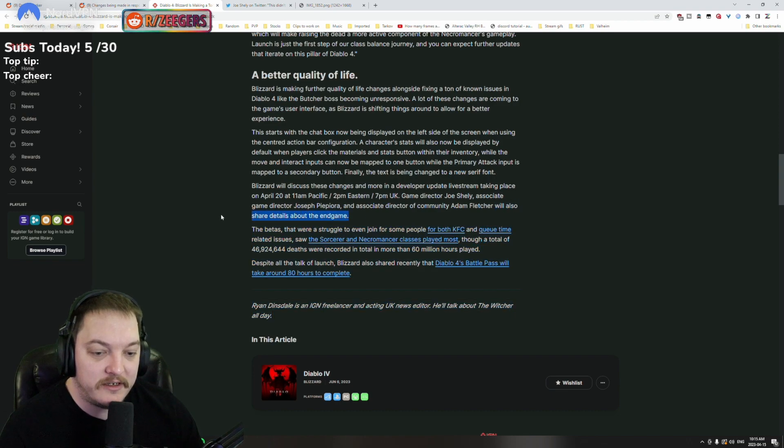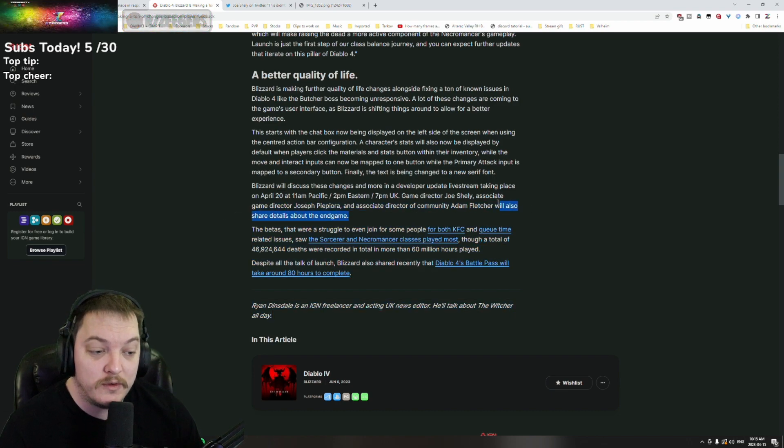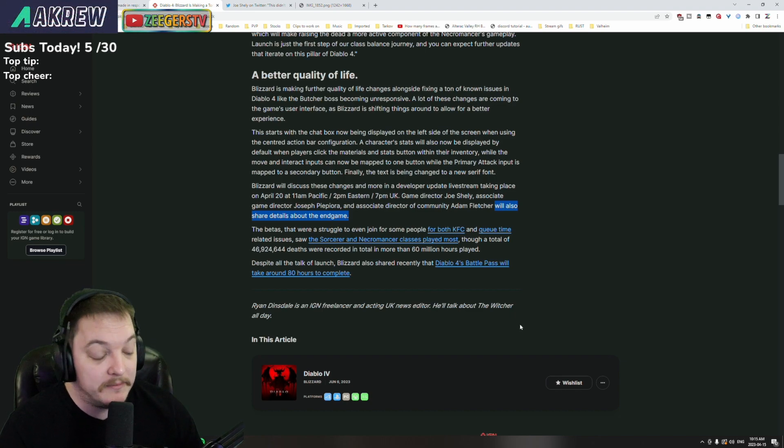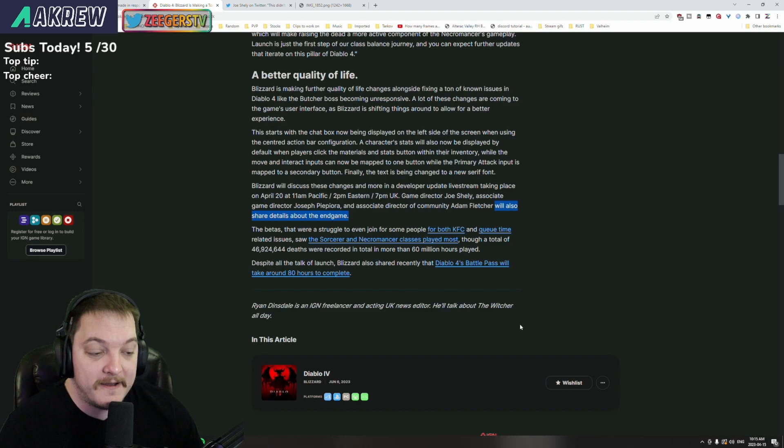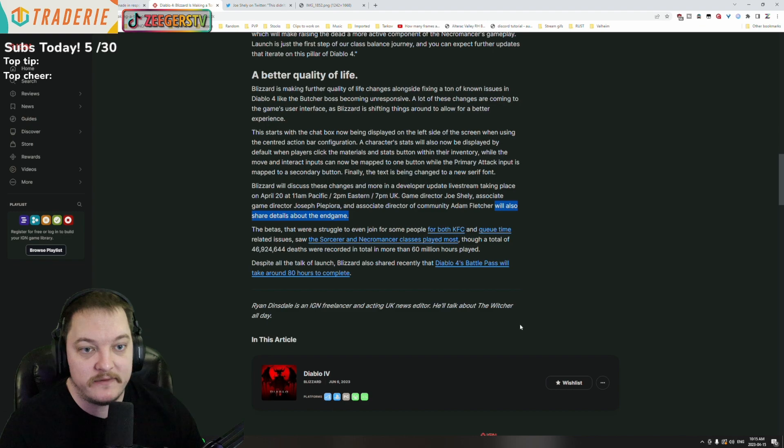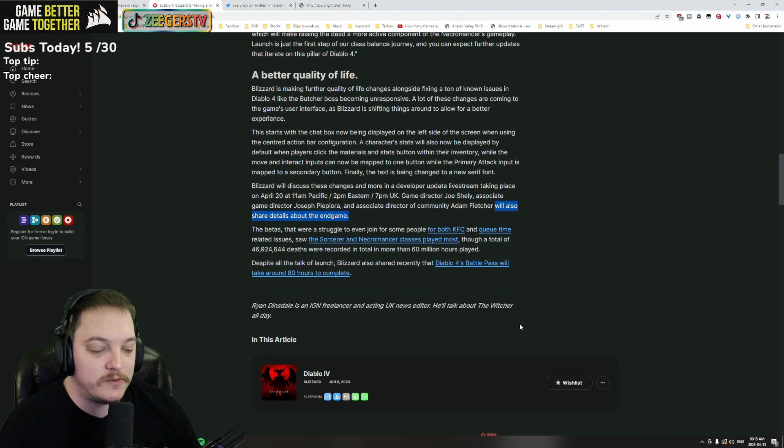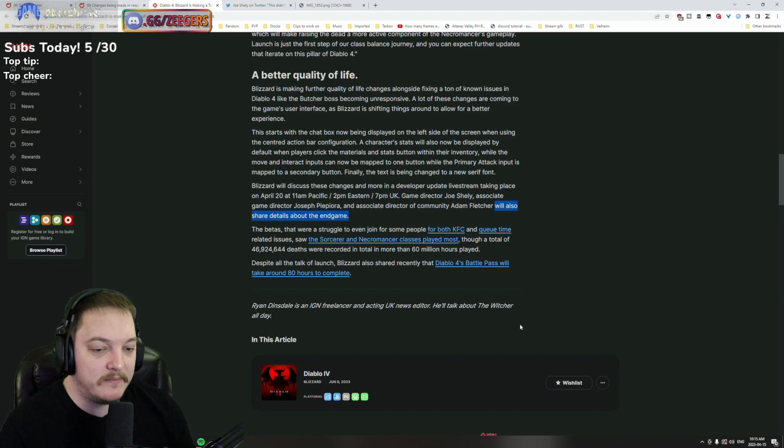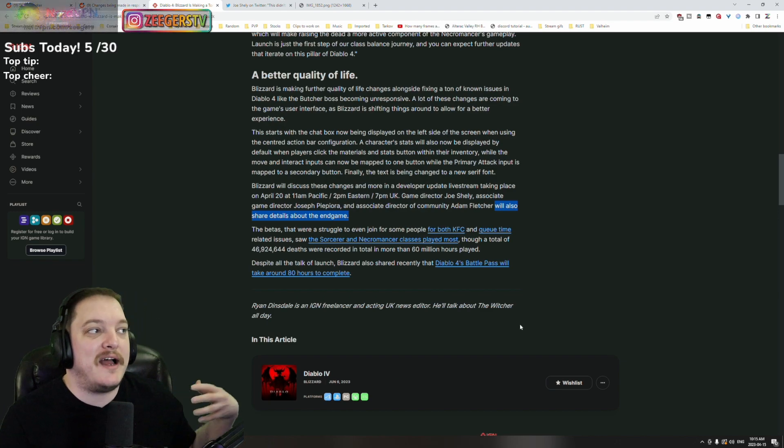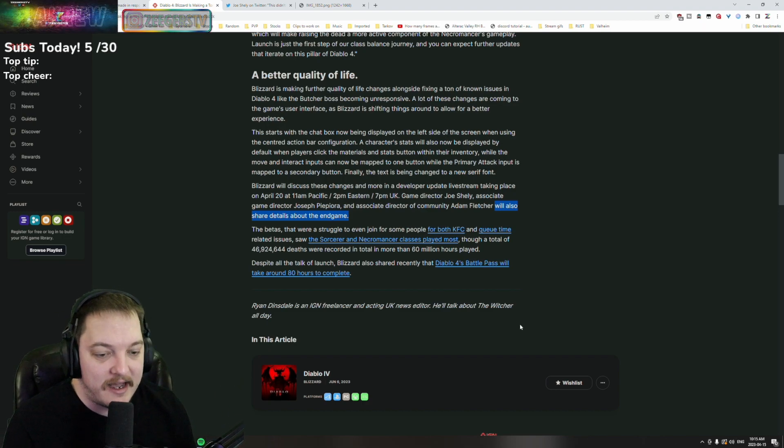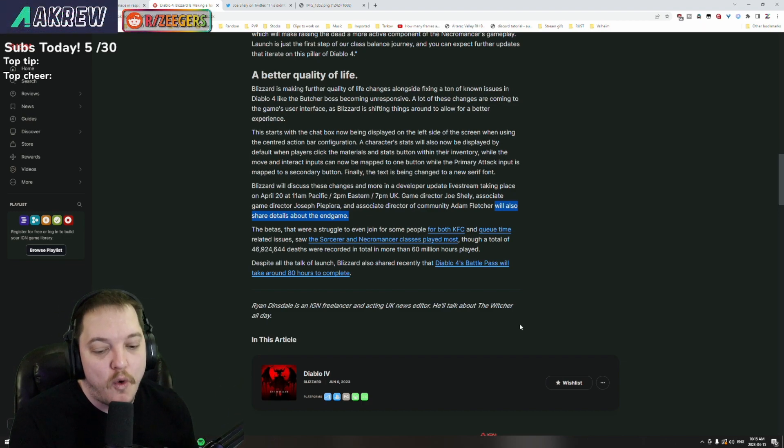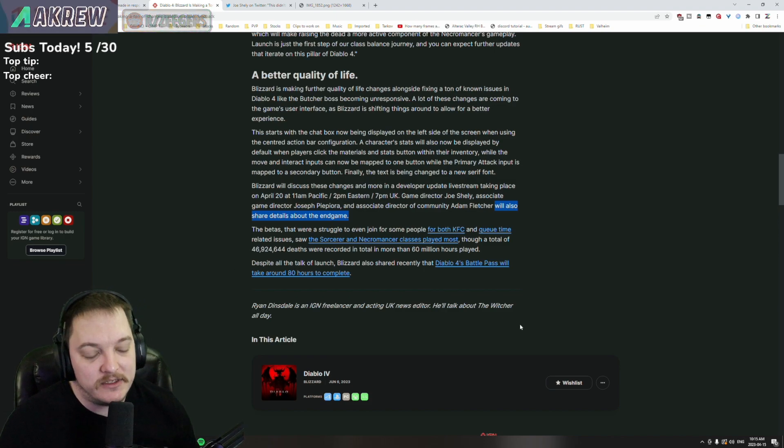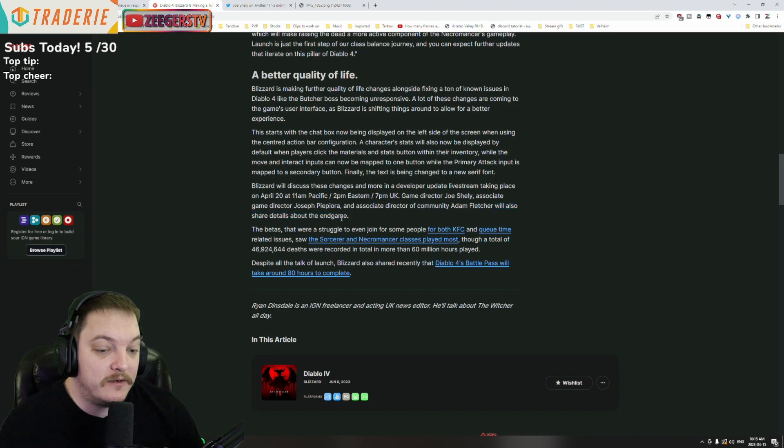We'll also share details about the endgame. Whoo, that's gonna be a good one because that's something that matters a lot to me personally. When I think about any video game, the curve is the curve - getting to the endgame is getting to the endgame - but what happens when you get to the endgame? Is there enough to keep me invested? Because I'm not really one to just go around and level this character or level that character or do anything. I want something that I enjoy wasting my time on at the end of the game. So we'll have to see whether that be PVP, PVE, the gear hunt.